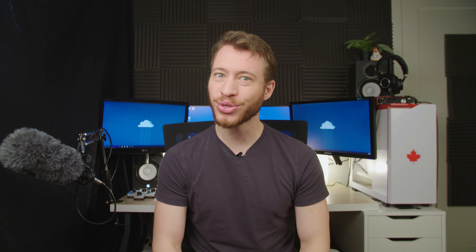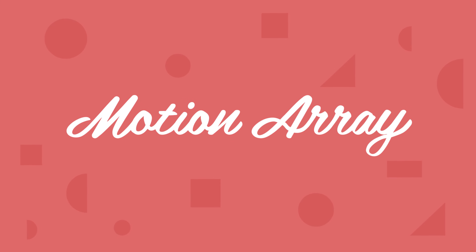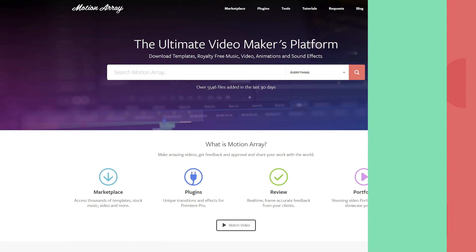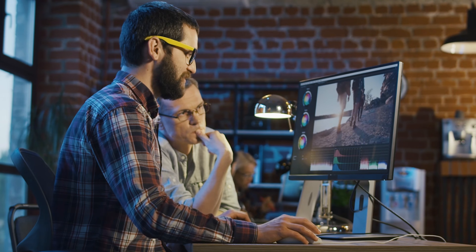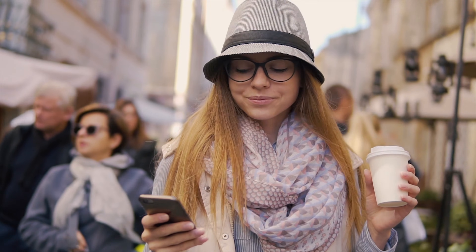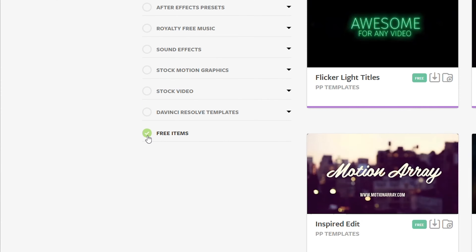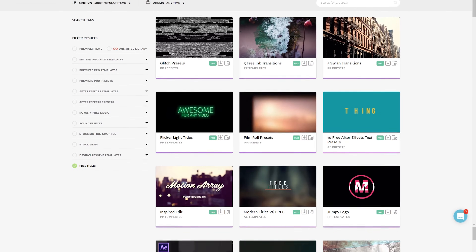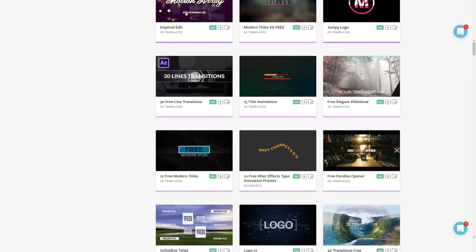Hi guys, Jordan with Motion Array, and today we're answering the question: what is Premiere Pro? If you're not familiar with us, we're all about helping you, the video creator, with templates, footage, tutorials, plugins, audio, and more. We have tons of free Premiere Pro templates ready to download — I've put a link in the description down below, so make sure to hop over and grab some free stuff.